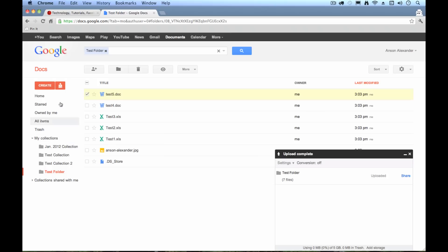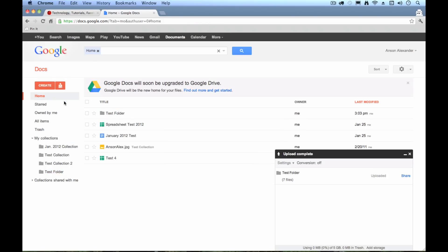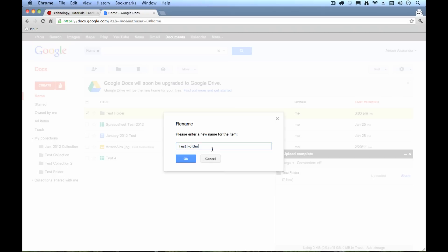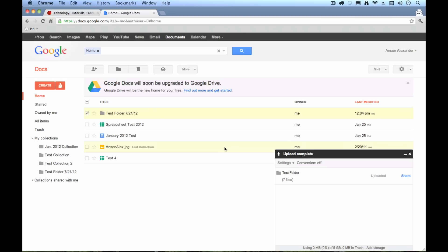One thing I would suggest is if you go back to your home screen here and I see my test folder, maybe what I would do is I could go ahead and rename this for whatever today's date is. So today is July, I don't even know, 21st. So maybe I would give it a date like that. So there's my backup for July 21st.